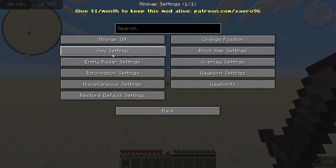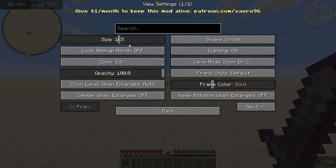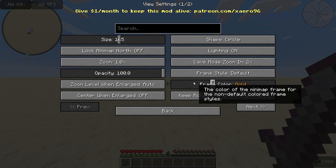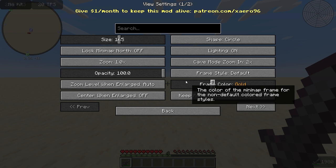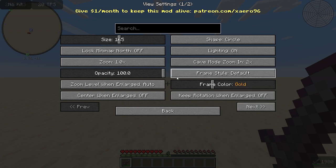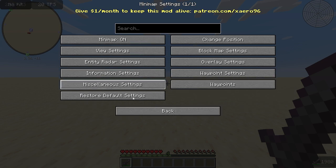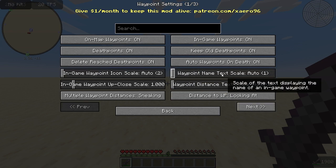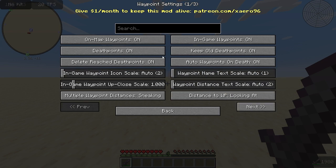In the general settings tab, you can change your minimap size, shape, and frame. Feel free to experiment with the other settings in here and in the other tabs, although they don't affect much except for the waypoint settings. In this tab, you can toggle on-map waypoints, in-game waypoints, death points, and adjust different settings related to waypoint size and distance.